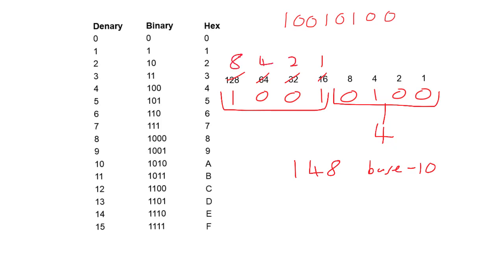As we can see, we have a 1 in the 8 column and a 1 in the 1 column. 8 plus 1 is 9. So in base 16, the value is 9, 4.